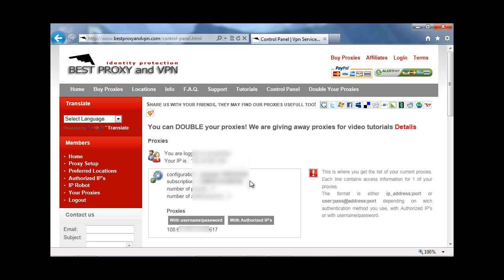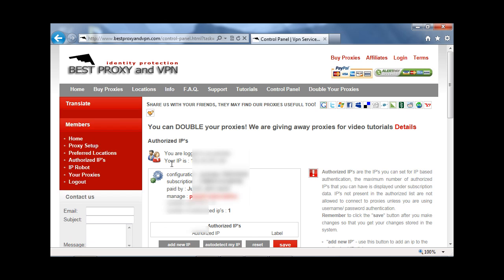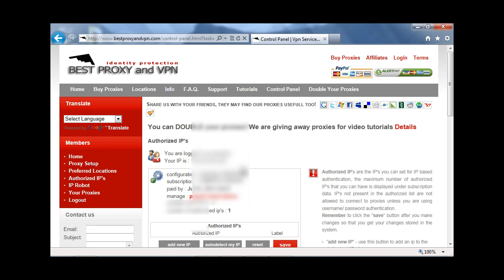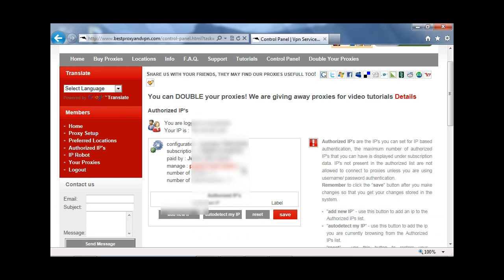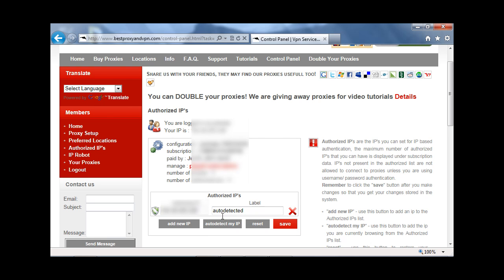Alright, so first off, what you have to do is authorize your IP. If it's the computer that you're on right now, you would select auto-detect my IP. Name it to whatever you want to name it and save.